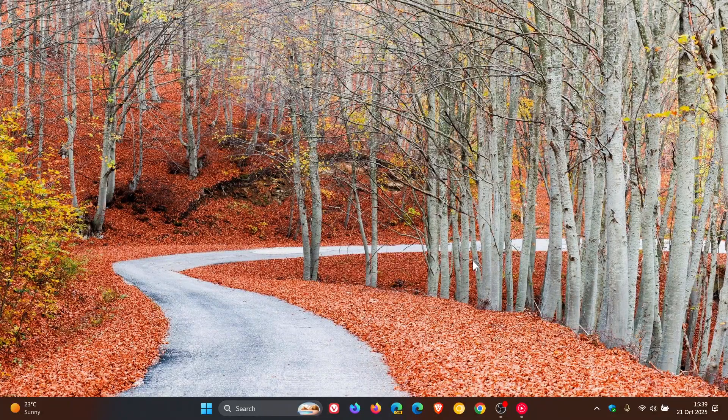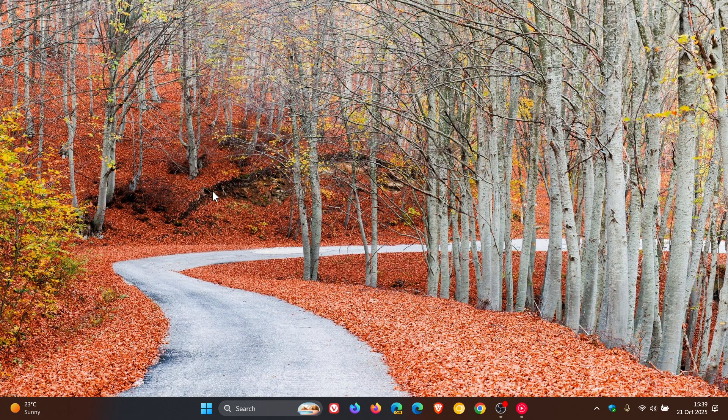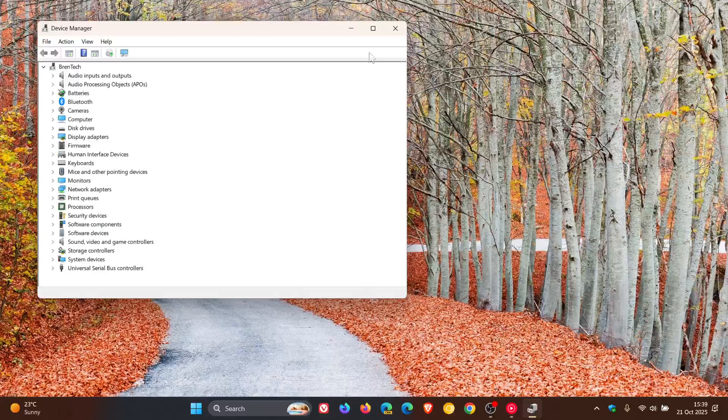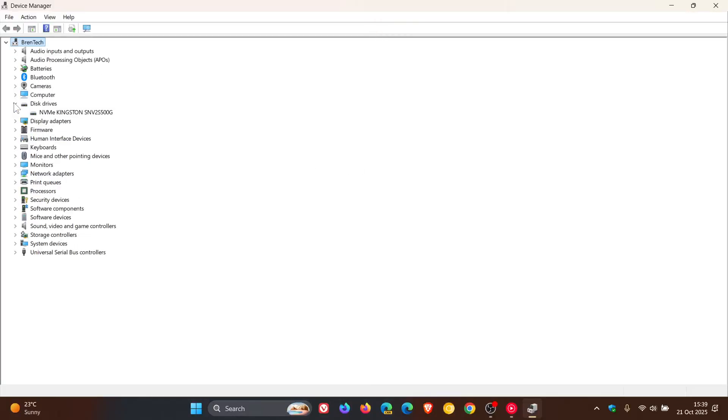Now, just to give you an example of what I'm talking about, if we just quickly head into our device manager, and I head to one of my hardware components, let's go to my SSD.